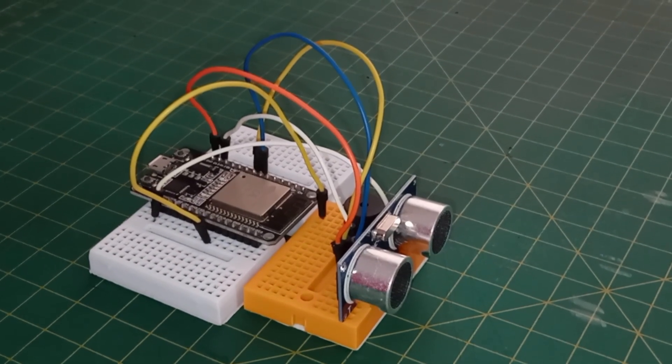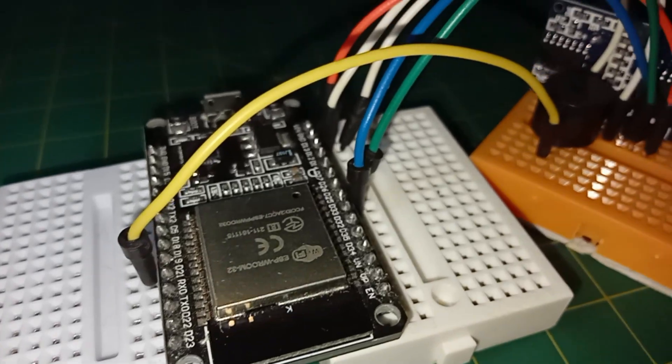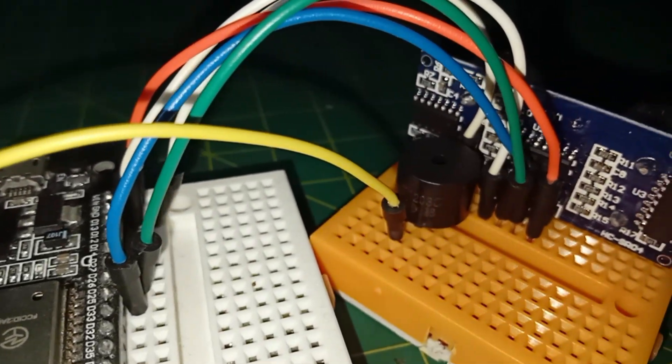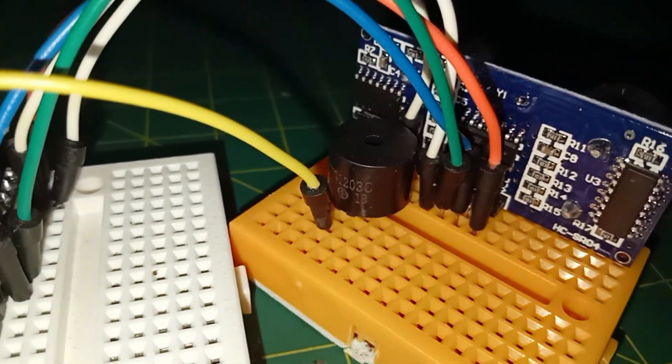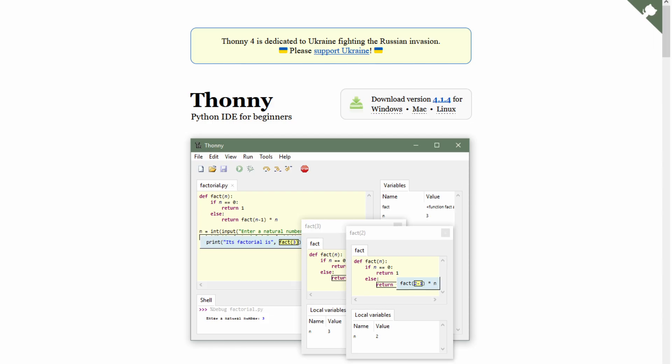Now it's time to upload the code, but before doing so, I would like to explain it a little bit. This time, I didn't use the Arduino IDE to write the program, but the Thonny IDE.